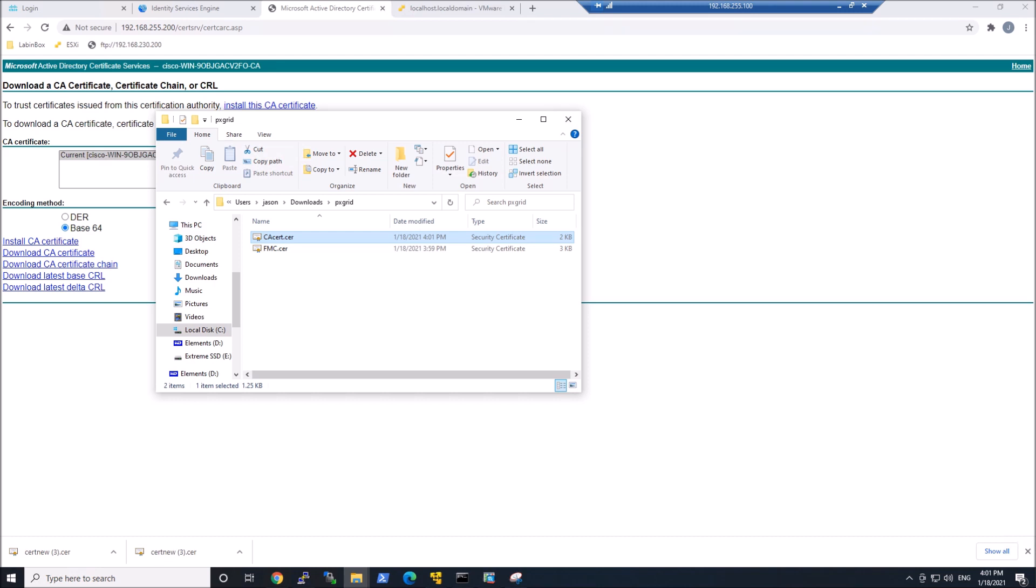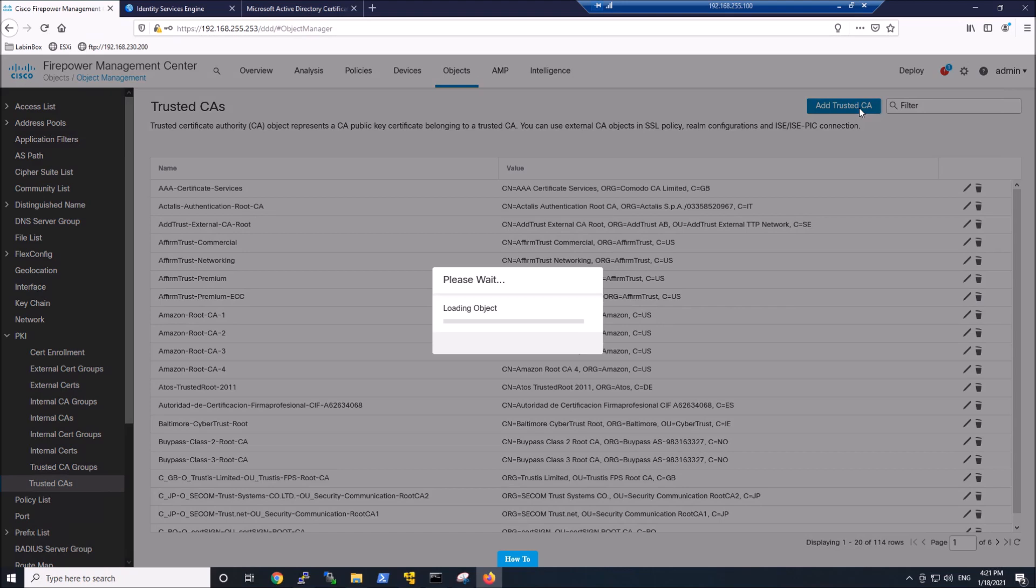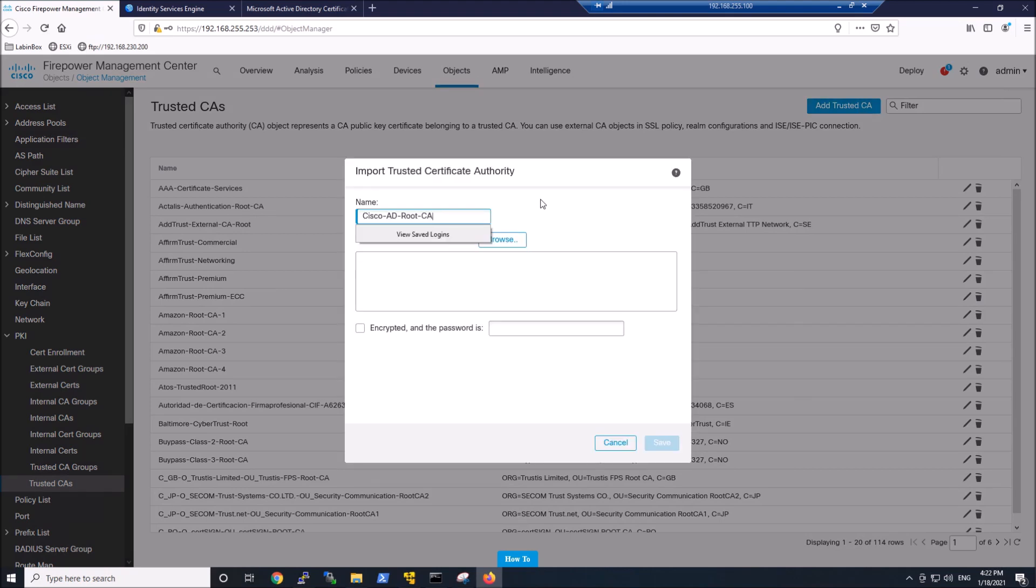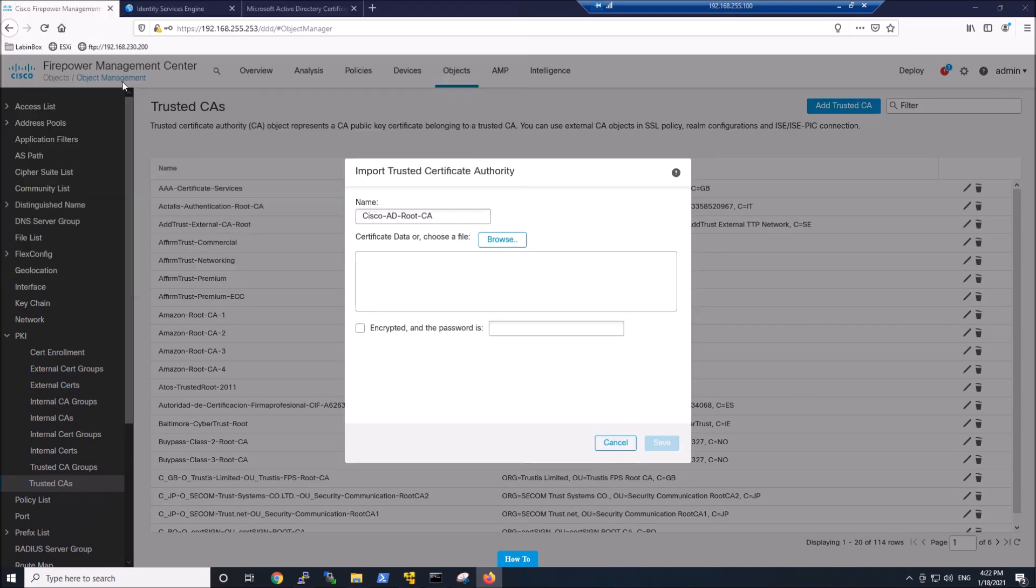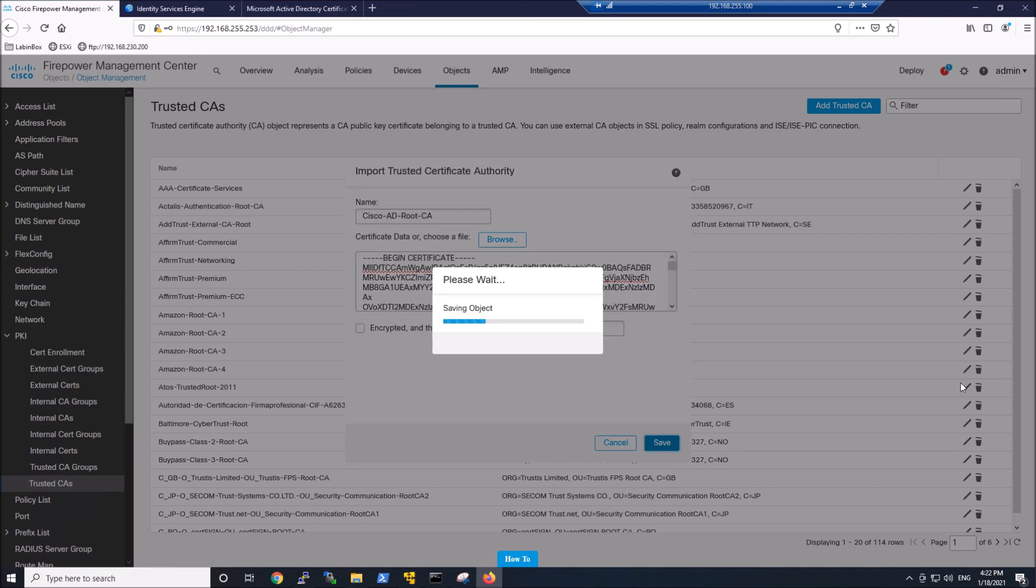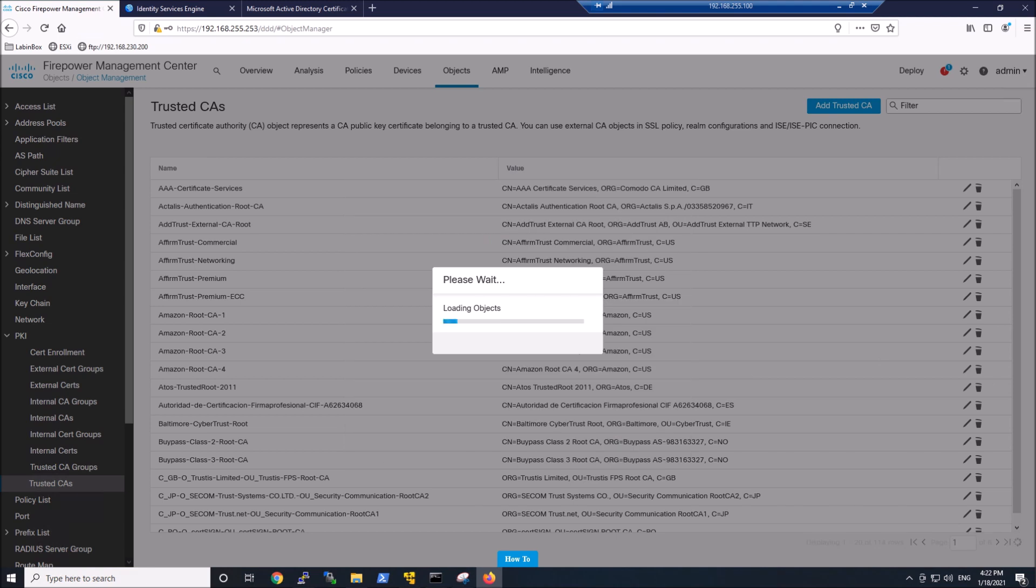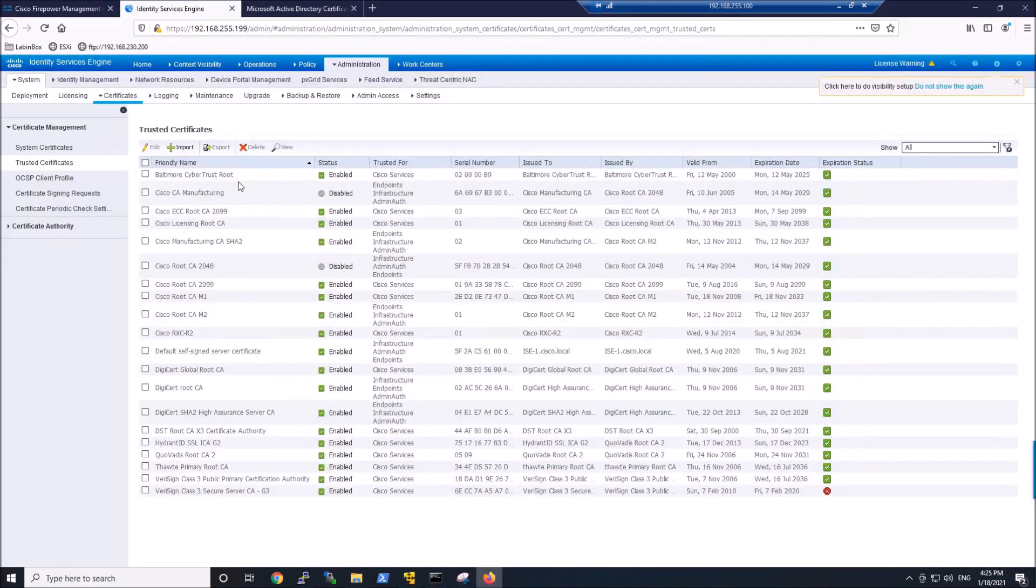I got cacert.cer and then fmc.cer. So I've got the FMC certificate, the client certificate for FMC, the PXGrid certificate for both server and client authentication, and now I've got the trusted CA. So we want to import that trusted CA into FMC, and we're going to do that with ISE as well, so they trust the certificate from Active Directory. Everything looks good.